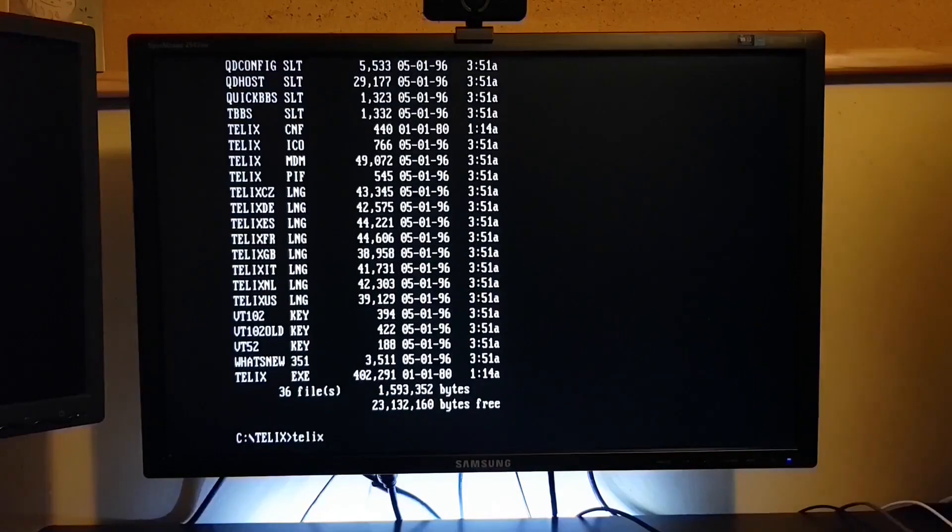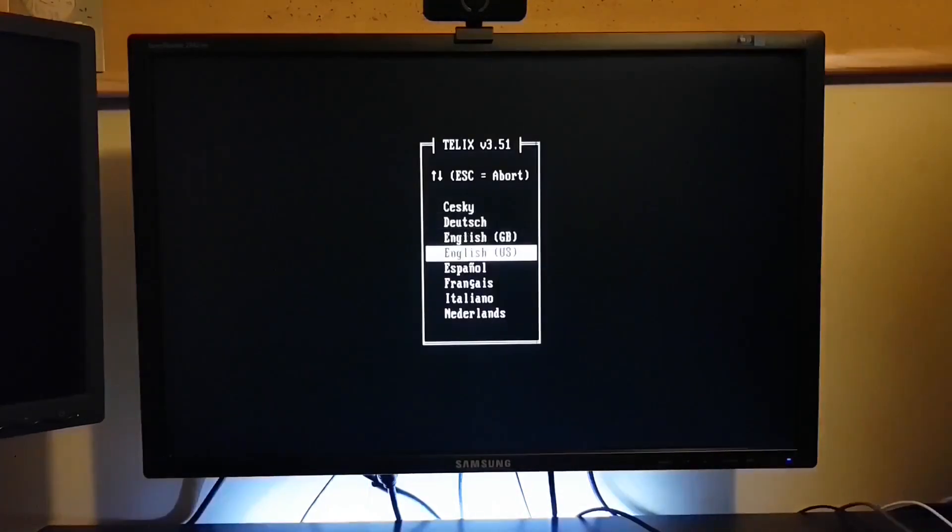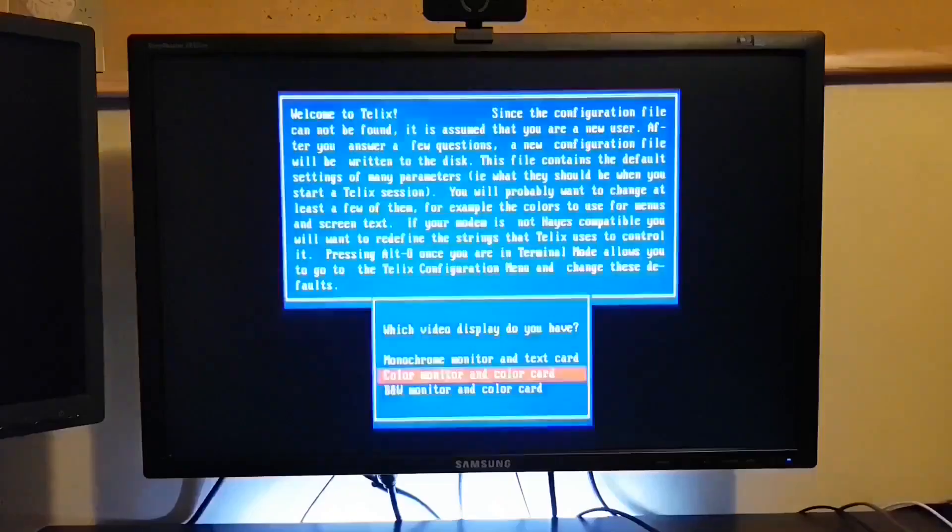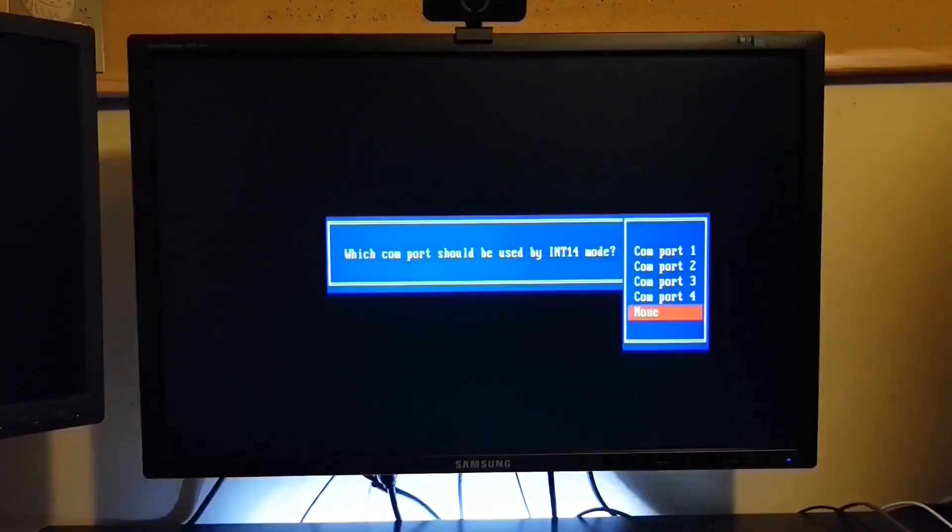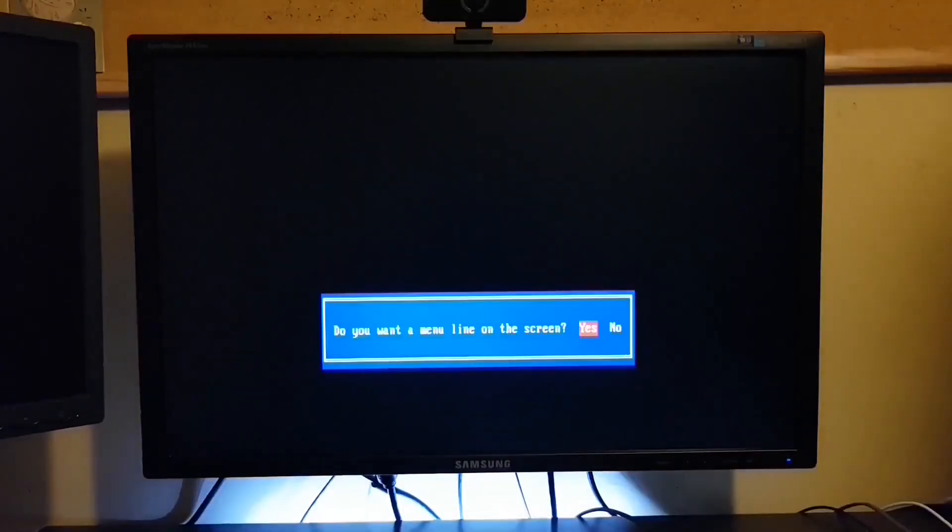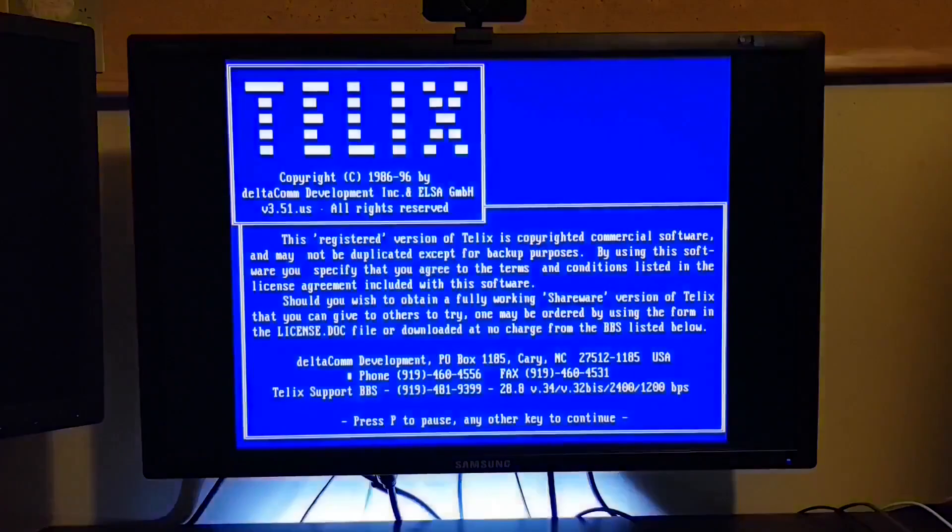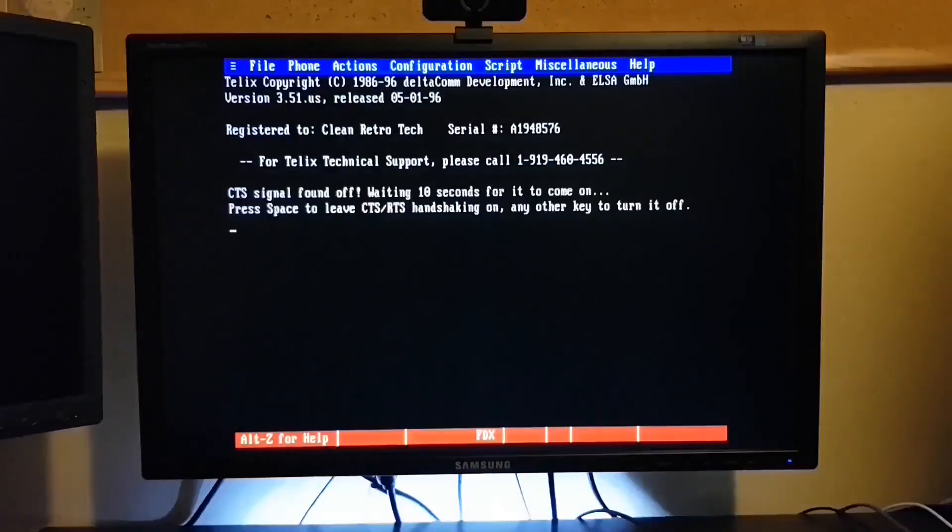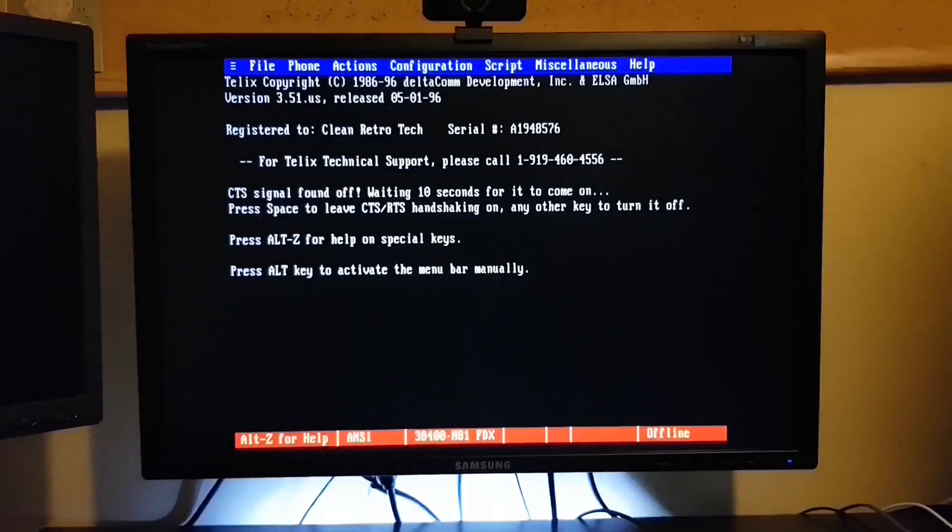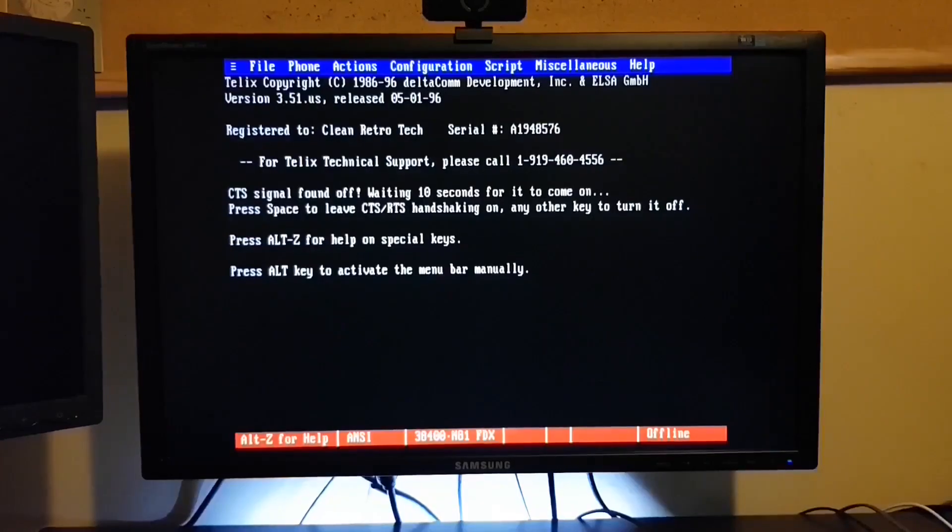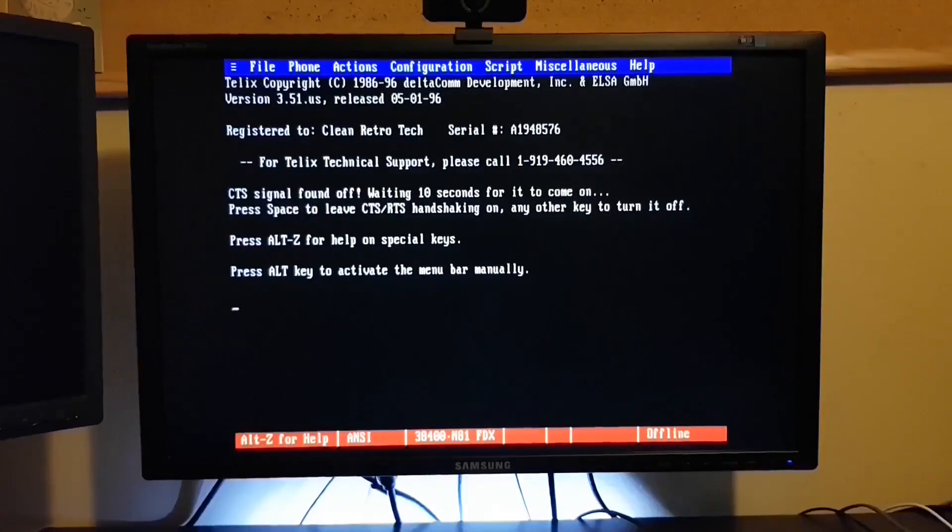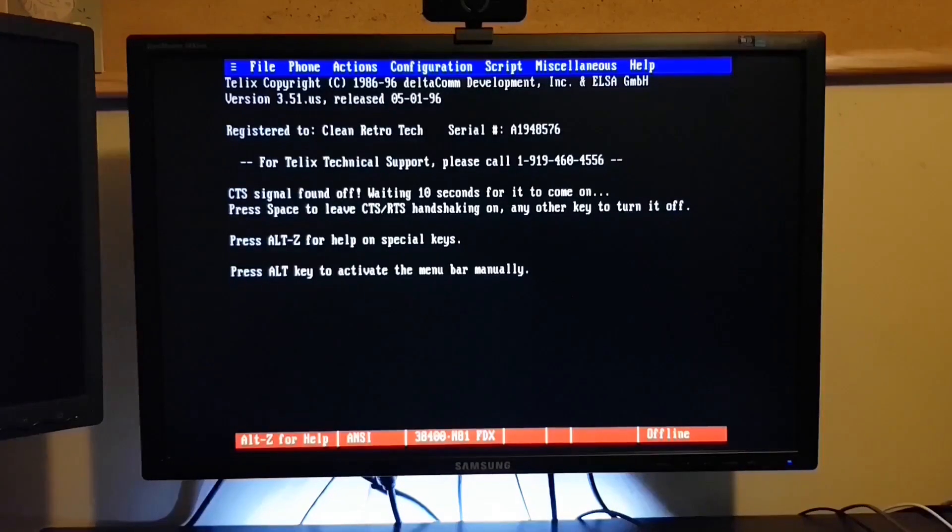So let's launch the software. Go through a couple of really quick configuration options. And here we are. Now you notice down at the bottom, it defaulted to a 38400 Baud connection. With 8N1, we'll talk more about that in a moment.